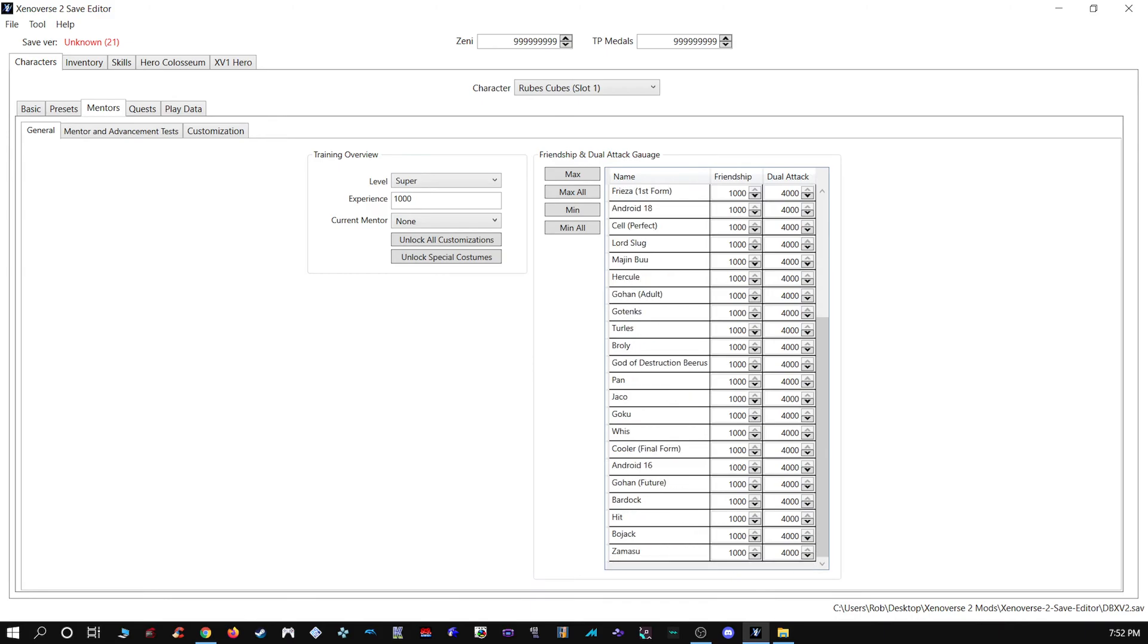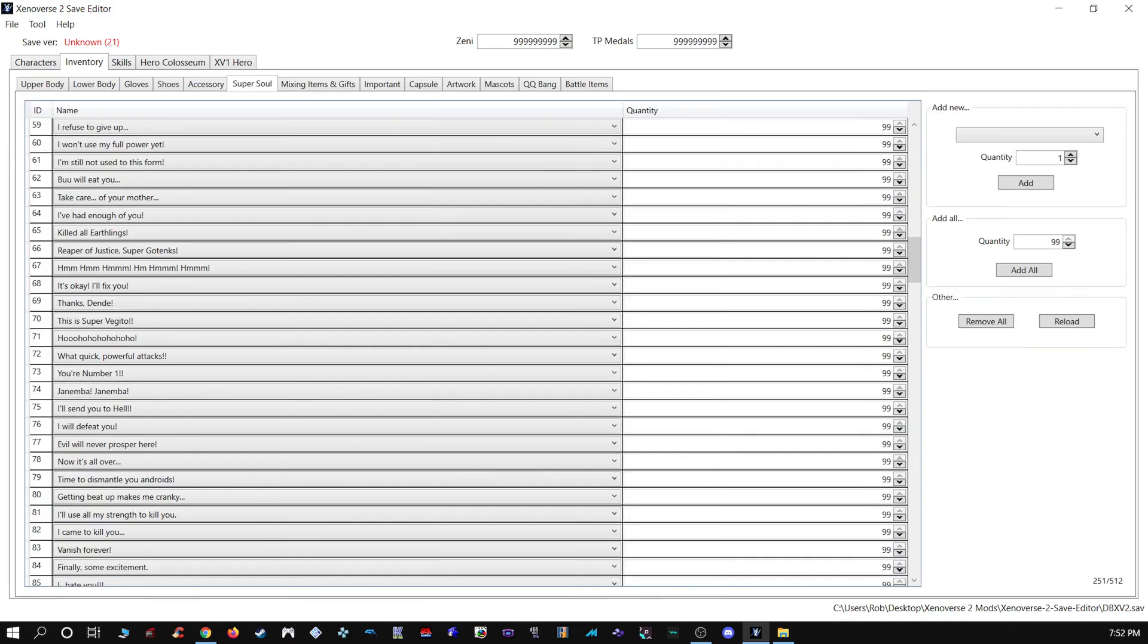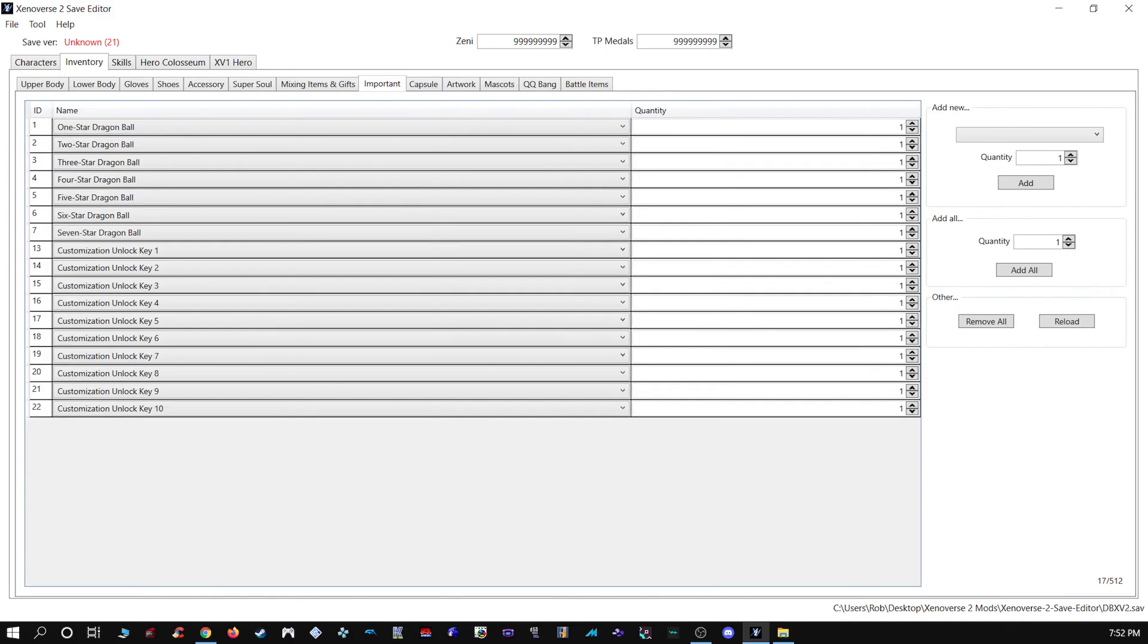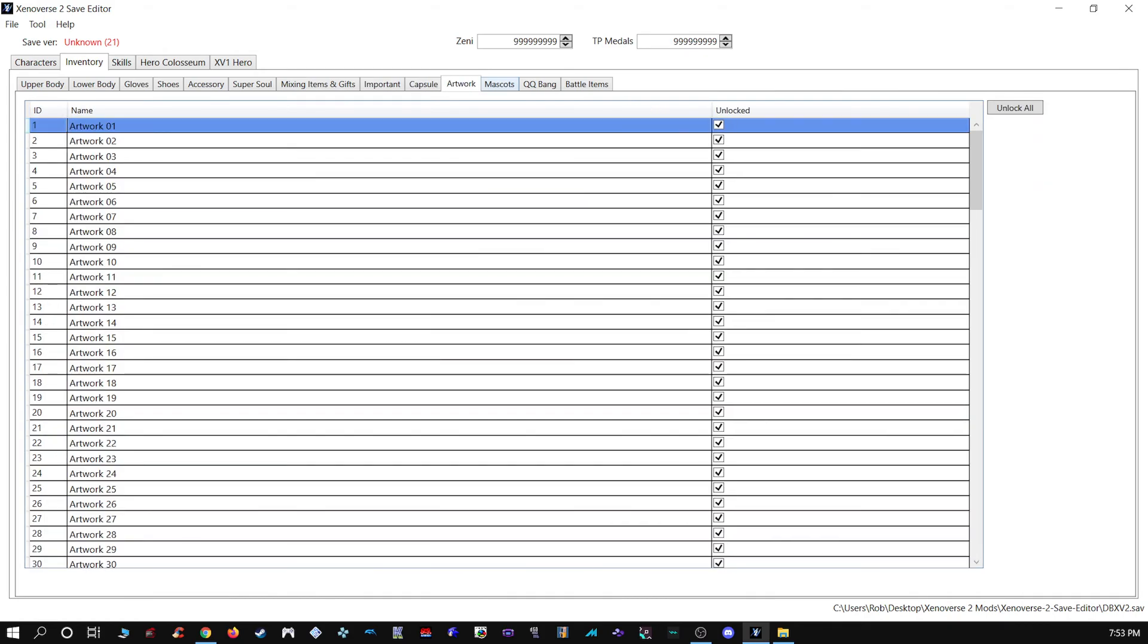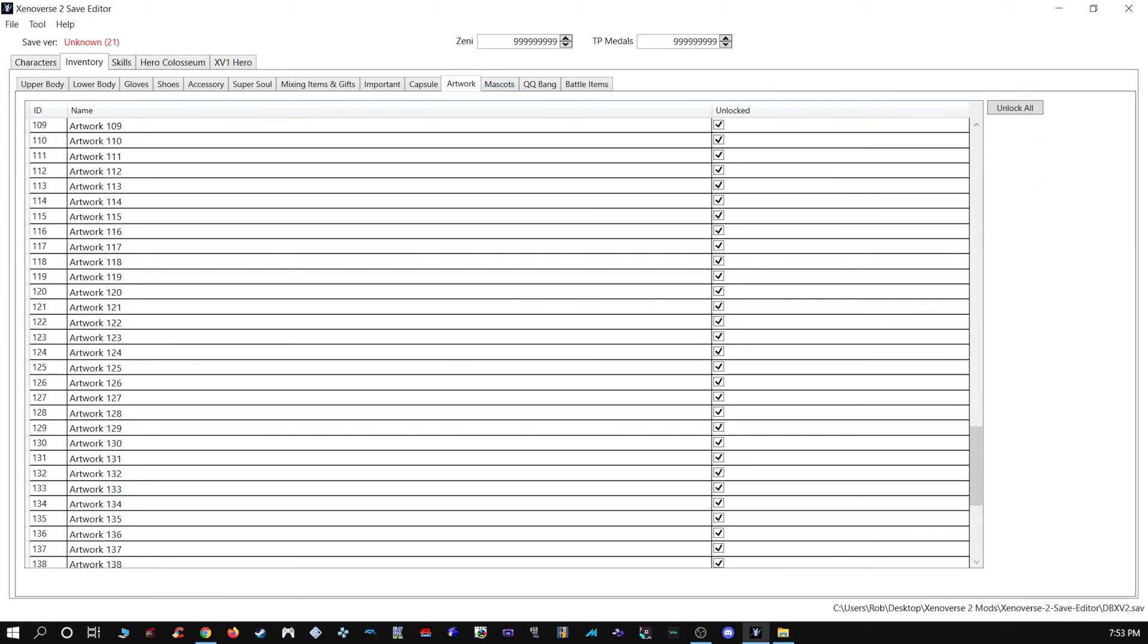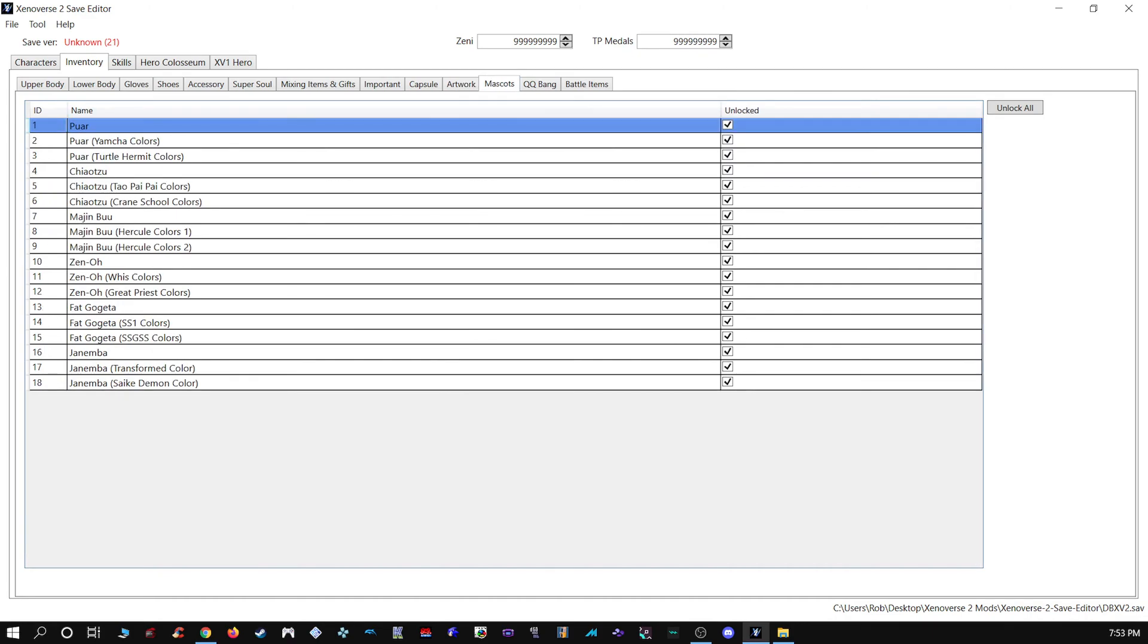I'm pretty sure that's in here though. Let's take a look at Important. There we go. Customization key. You can give yourself all the customization keys if you wanted. You can do that with the artworks. You can do that with the mascots.